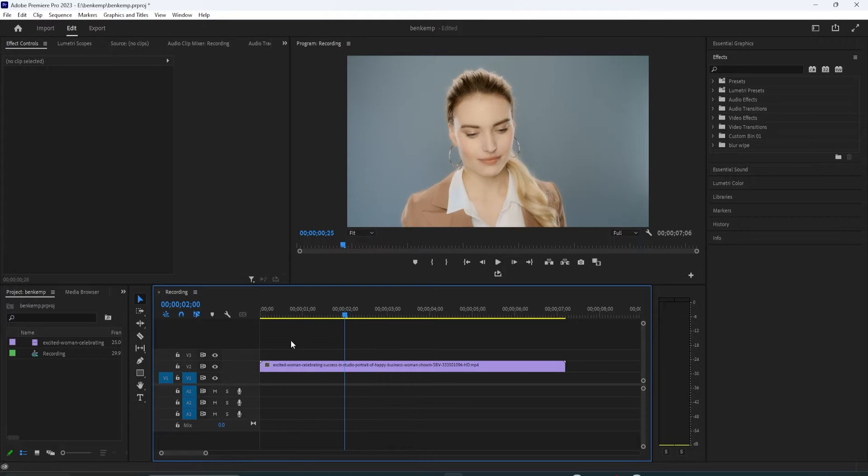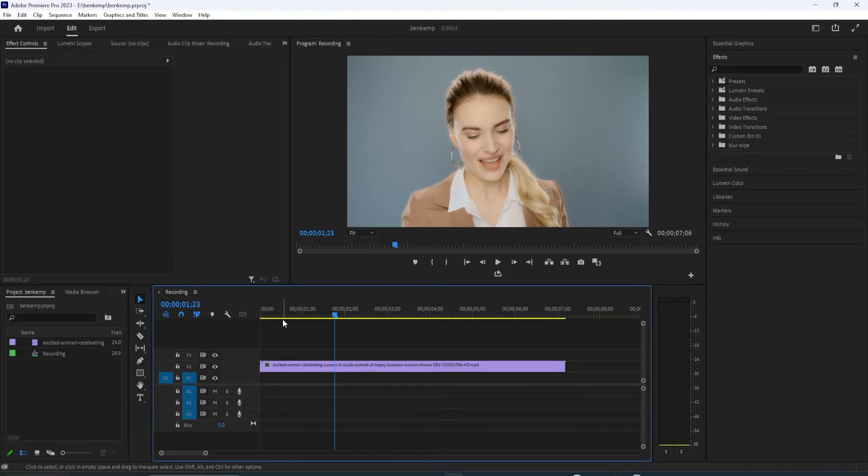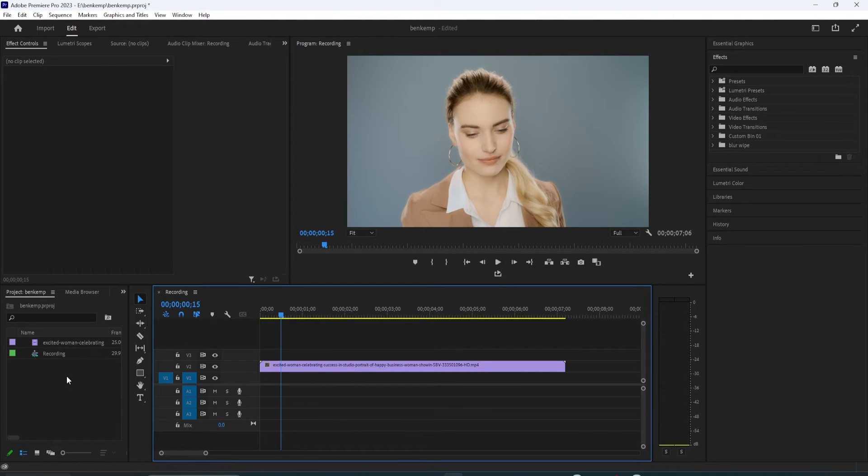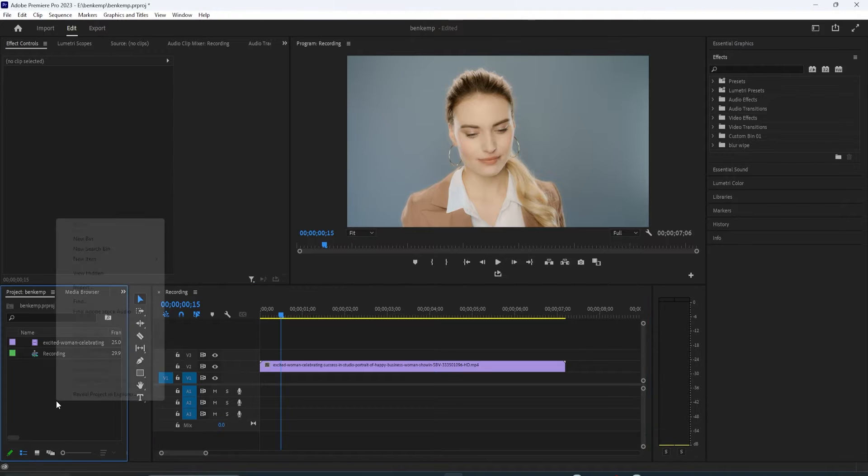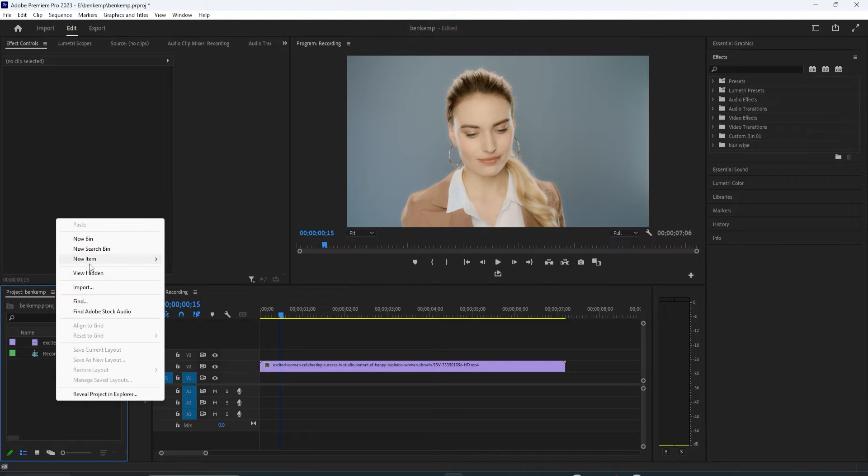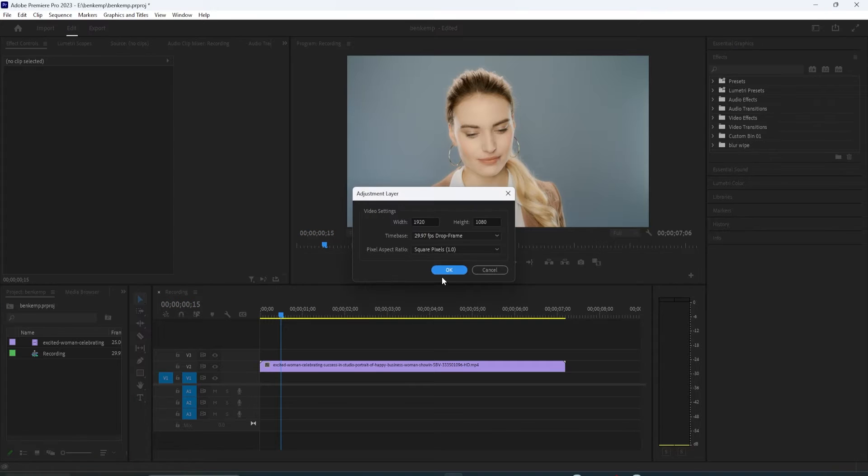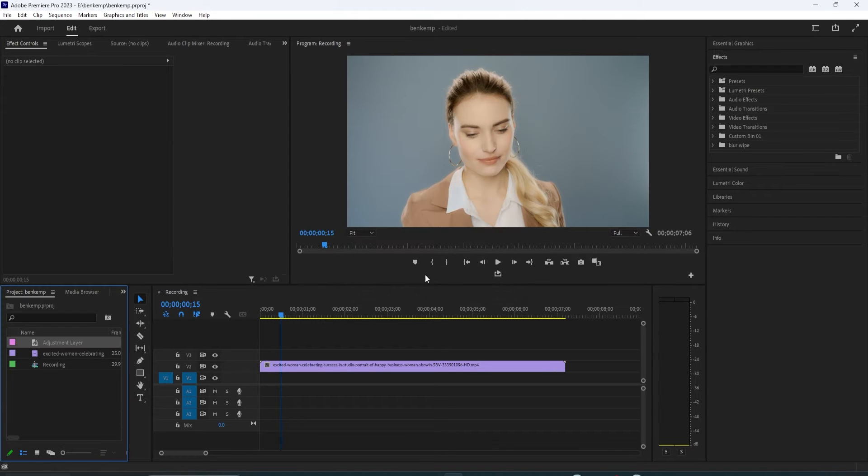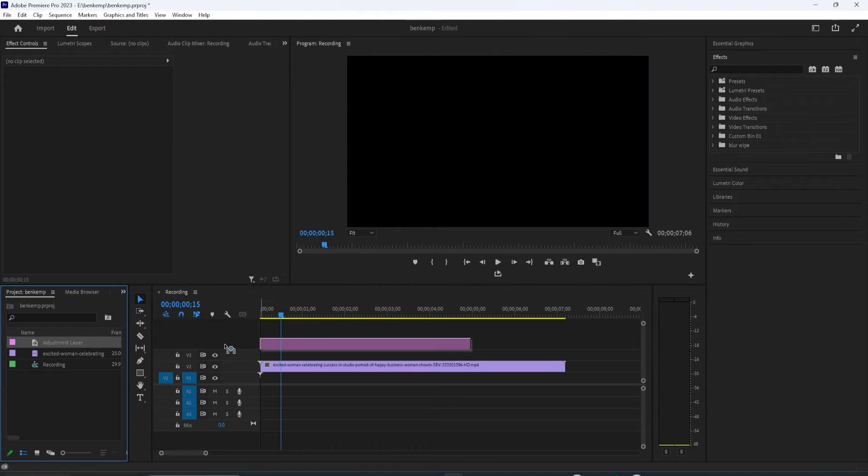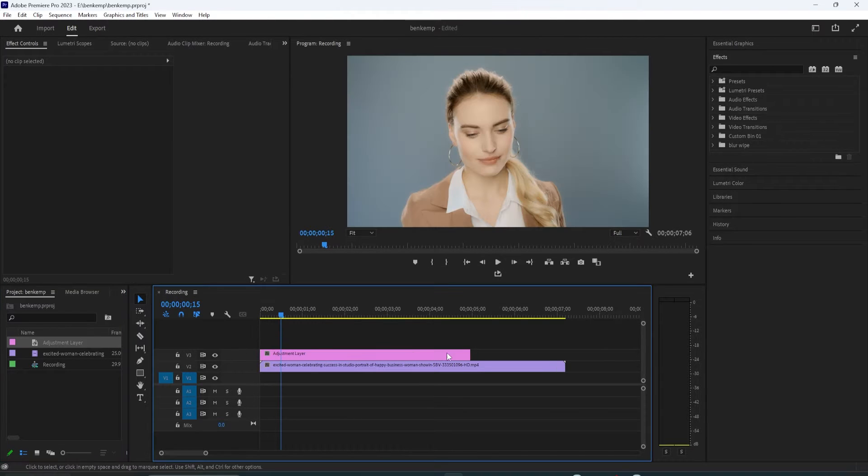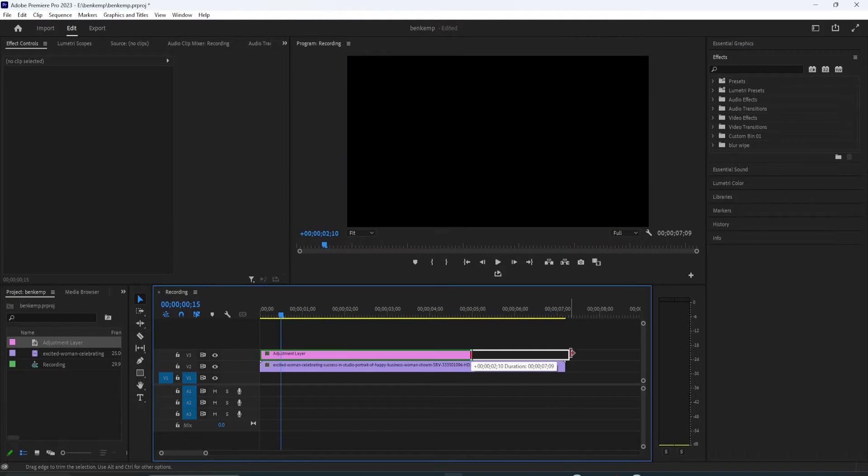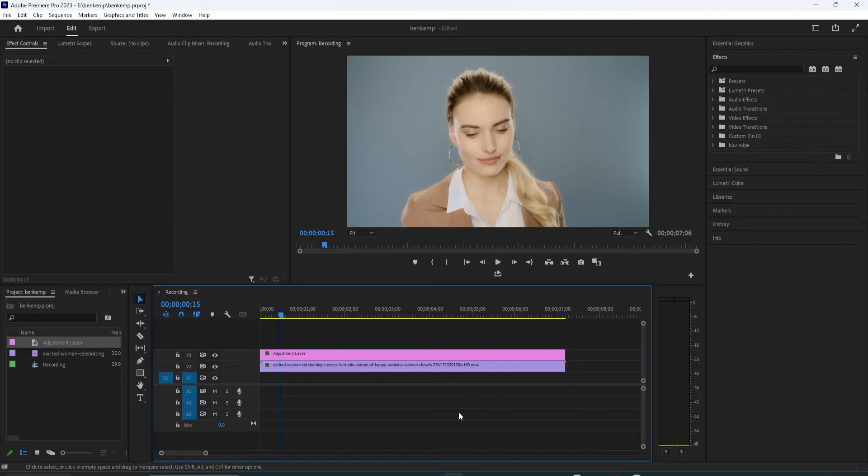To get started, I just added a video clip to my timeline that I'd like to change the color of. Let's begin by creating a new adjustment layer by right-clicking in the Project panel and going to New Item Adjustment Layer. Then drag your adjustment layer above your video clip on the timeline.